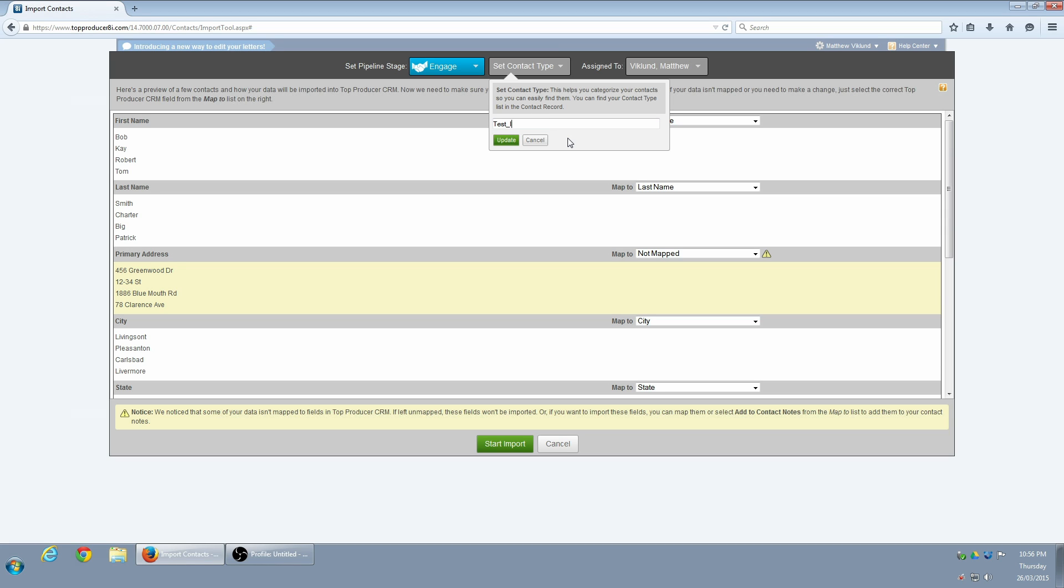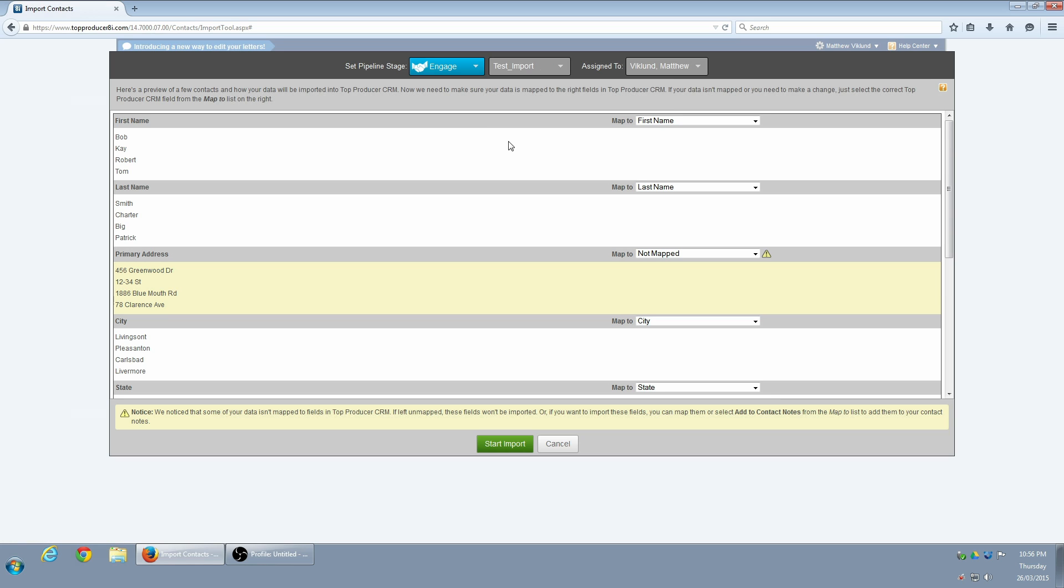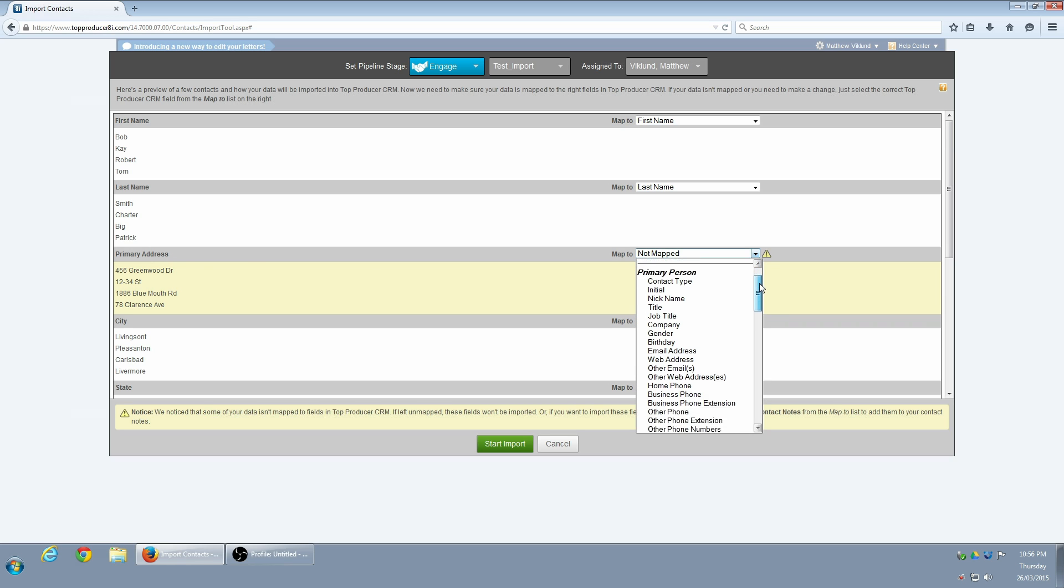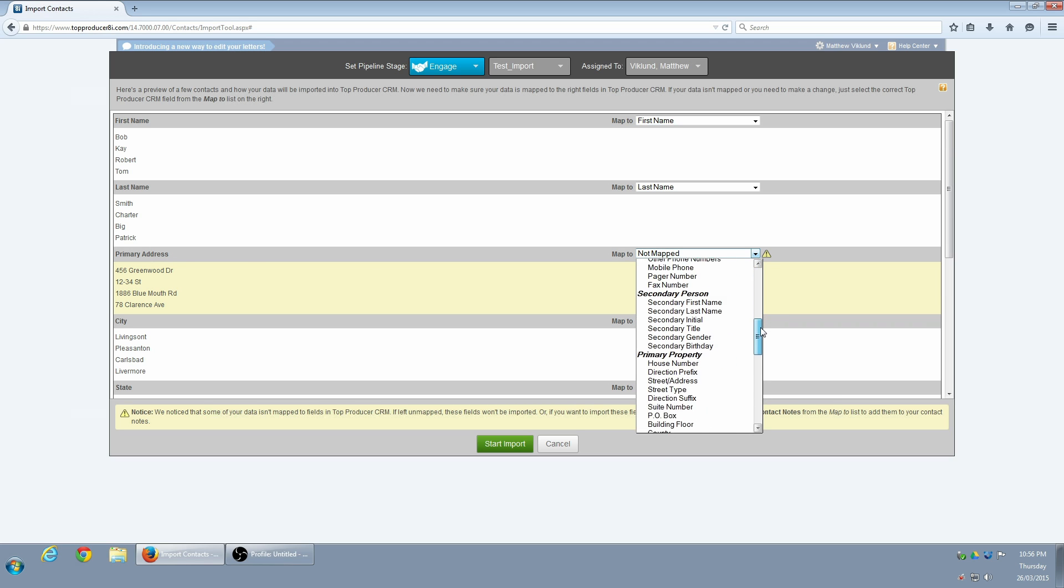Some of these rows are white, and some of them are yellow. The yellow rows won't be imported unless I manually tell Top Producer where to import them to. In this case, I'm going to map the column on my spreadsheet called Primary Address to the Street Slash Address field under Primary Property.